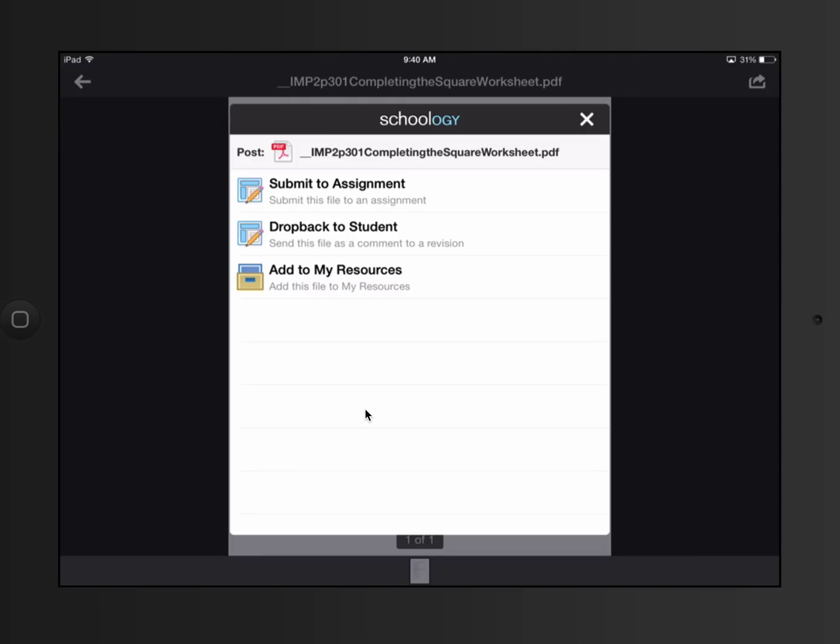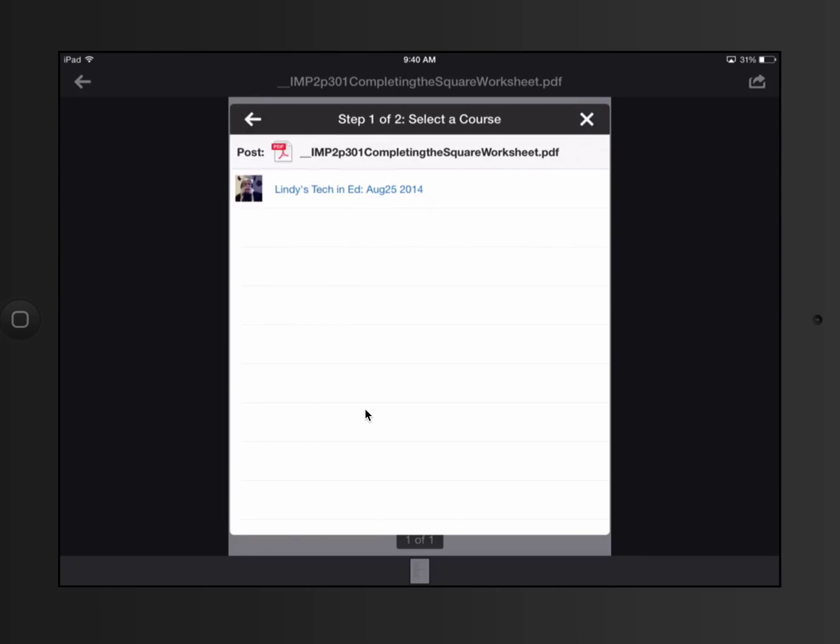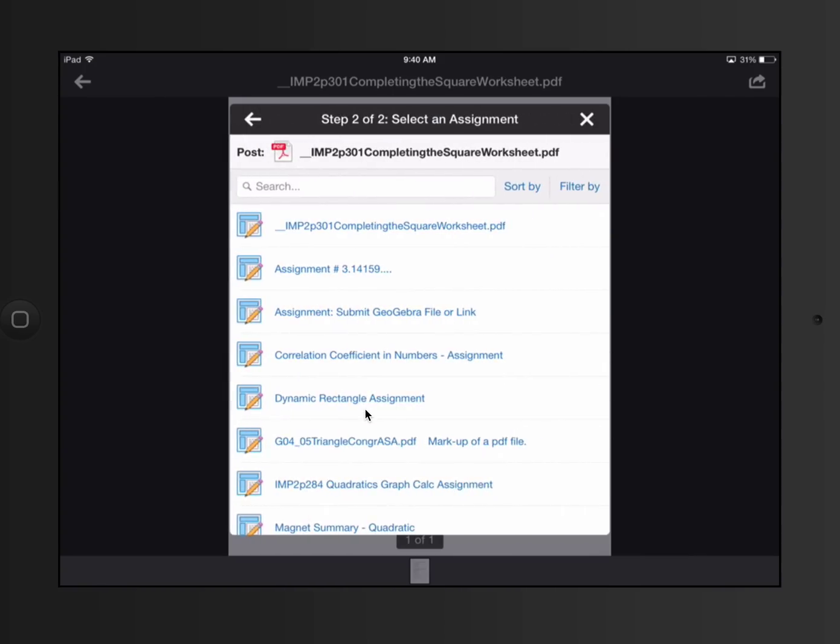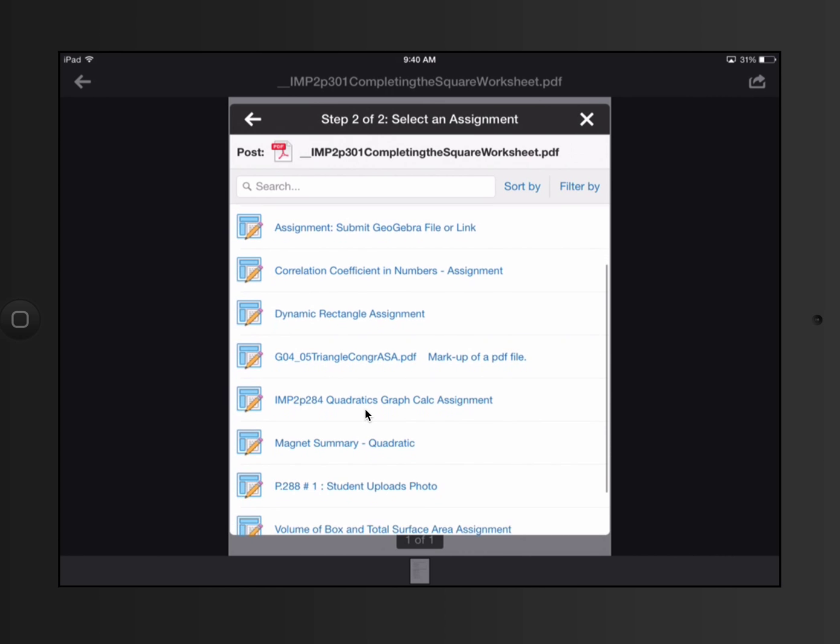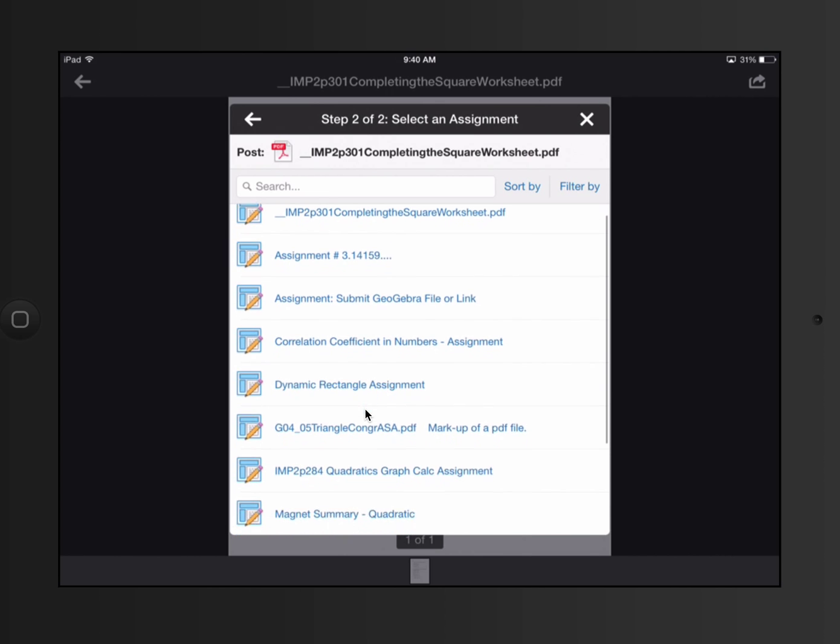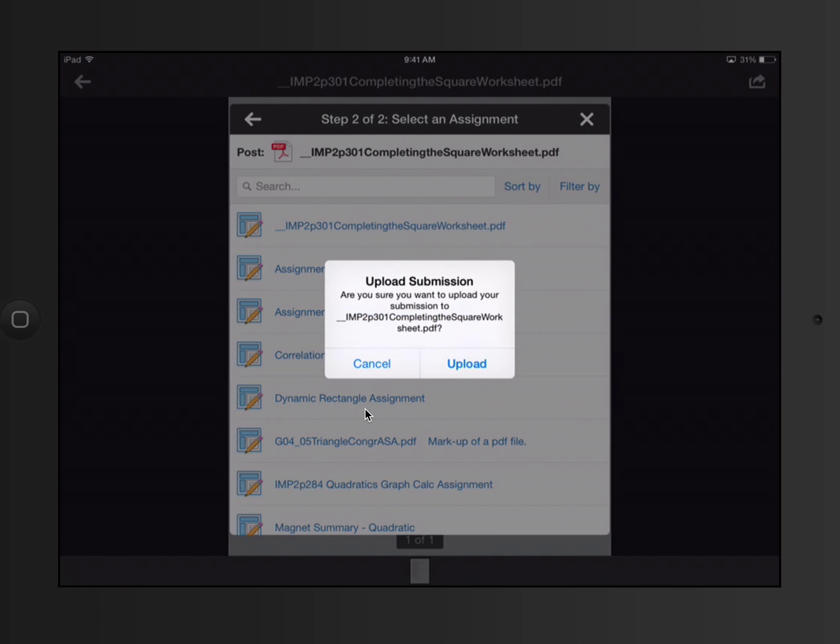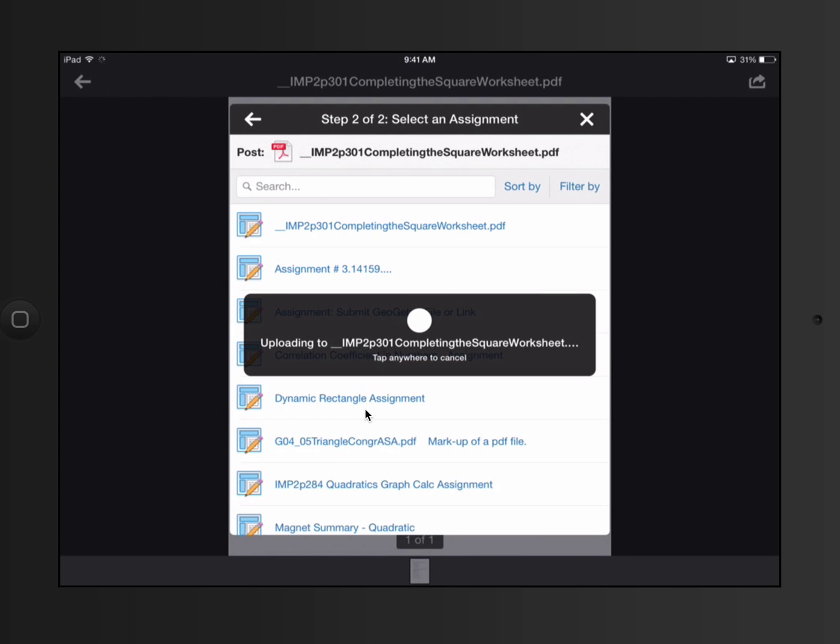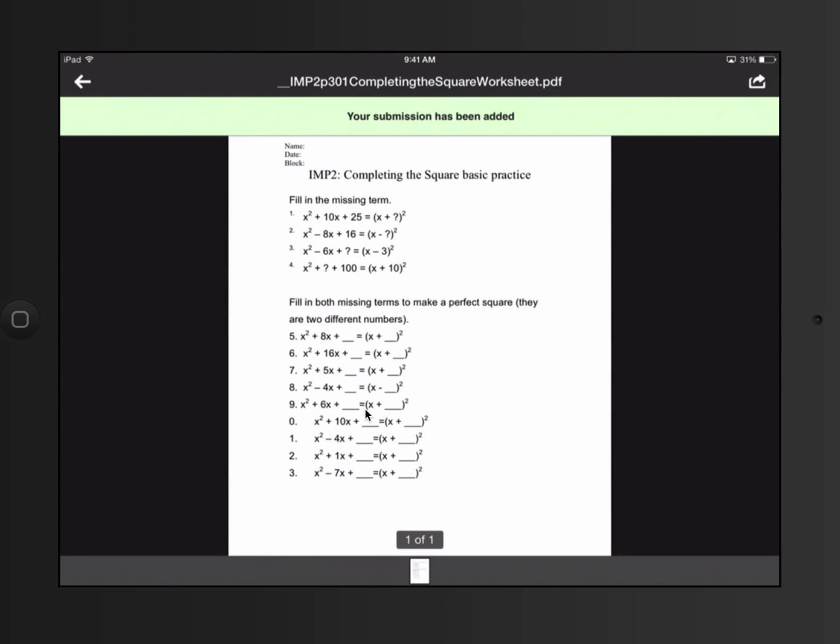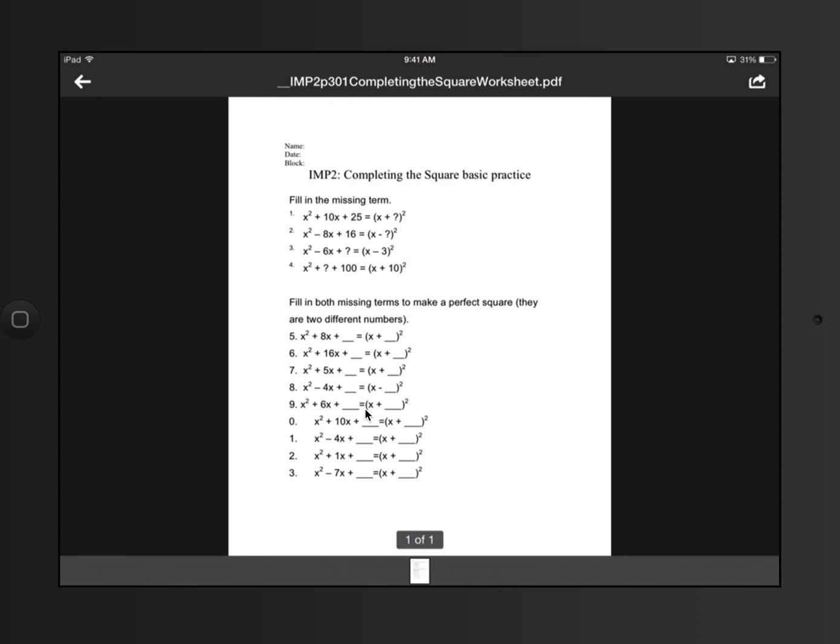There's a list of assignments that I can submit it to. So I'm going to say Submit to Assignment. There is only one pending assignment here. I'm sorry, there's only one course. So I have to select the course. And now the assignment. The assignment that I'm going to submit it to, I would have to scroll through these and find the correct assignment. It's the one at the very top. I'm going to say Upload. So it says that it's been added. That's right from Notability.